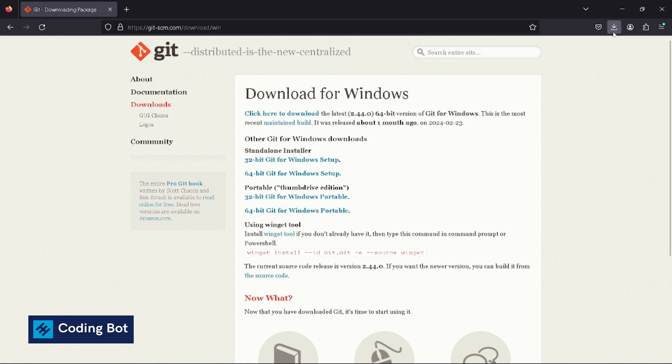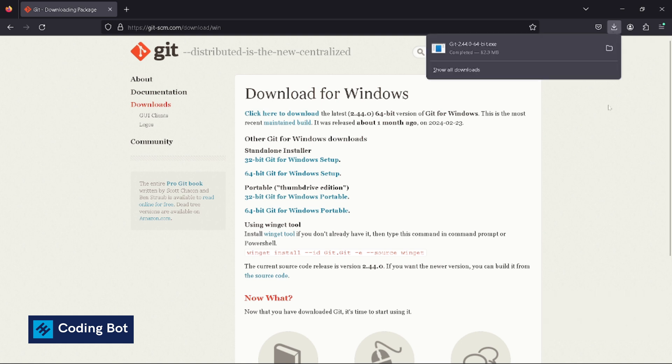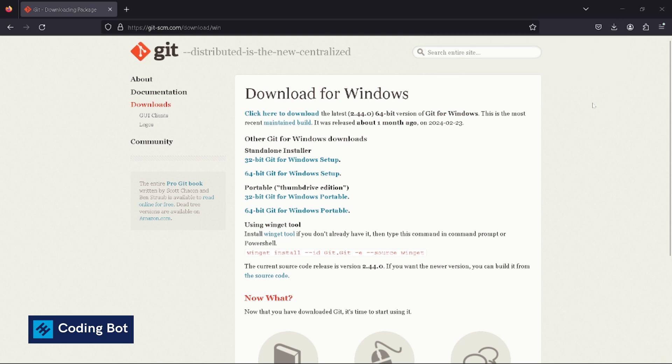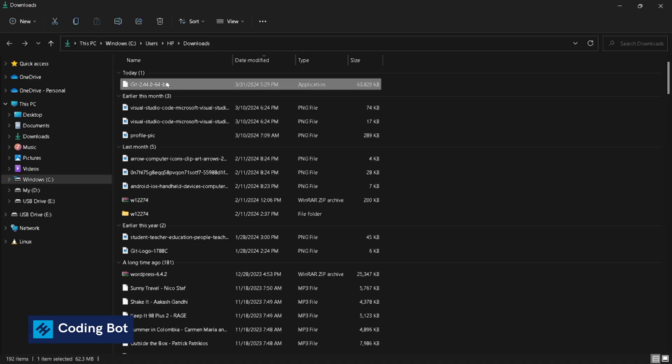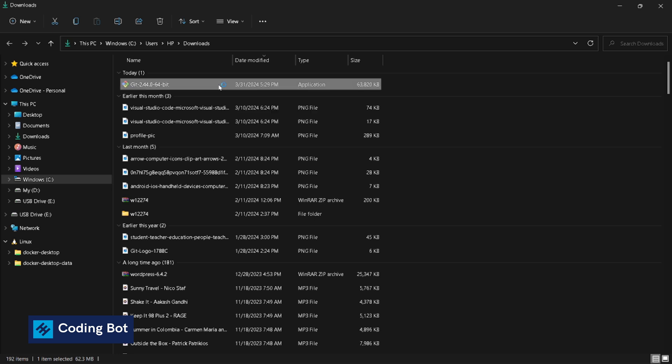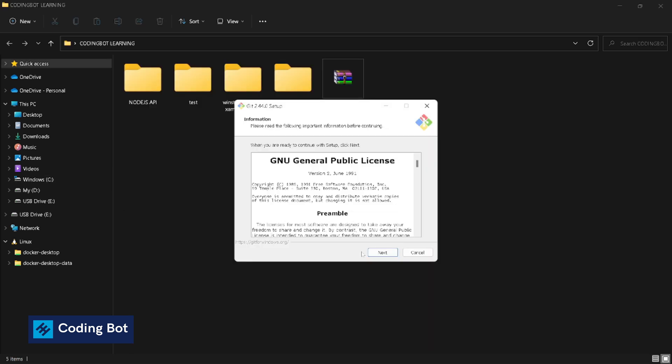After downloading the setup, I will go to the downloads directory and double-click on this .exe file. It will open the installation window for us. This is the first step. You have to click on next after reading the license agreements.